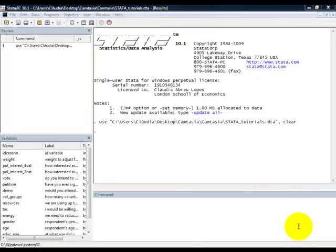In this video, I will show how to obtain a correlation matrix for continuous variables. We are using the data set stata underscore tutorials dot dta.